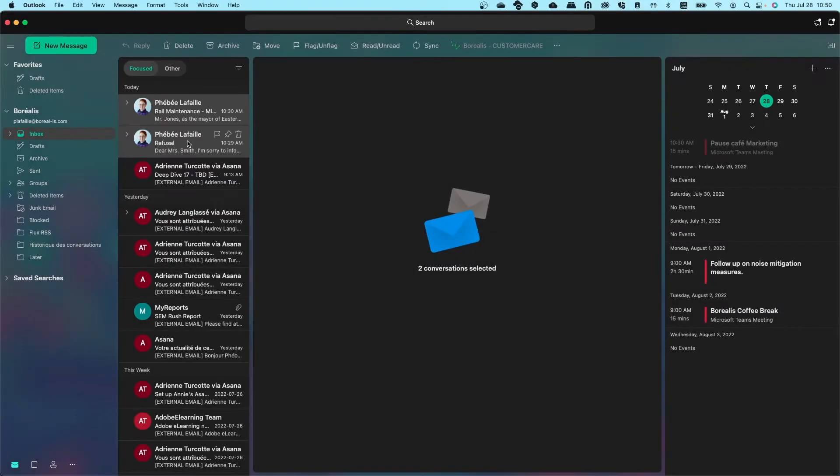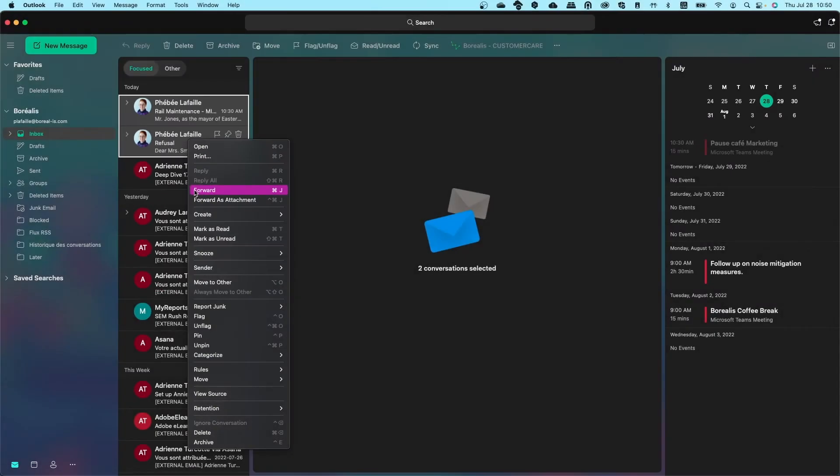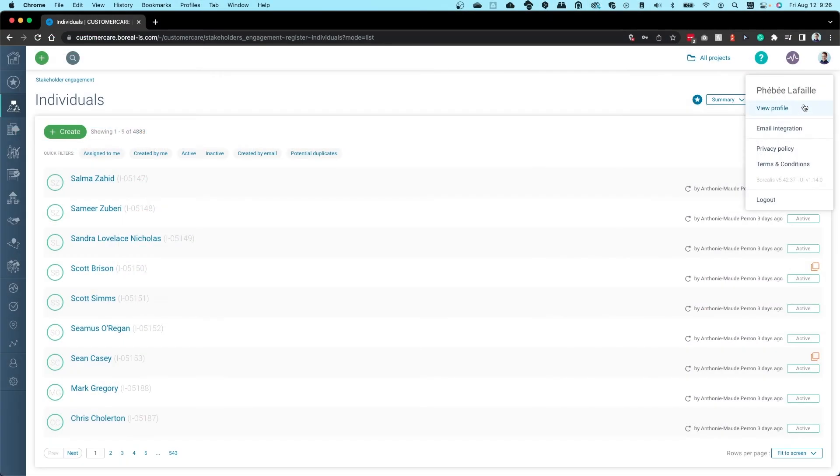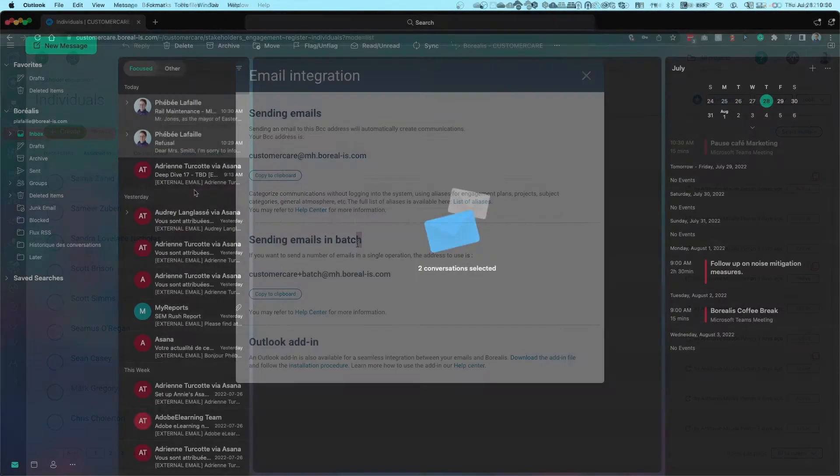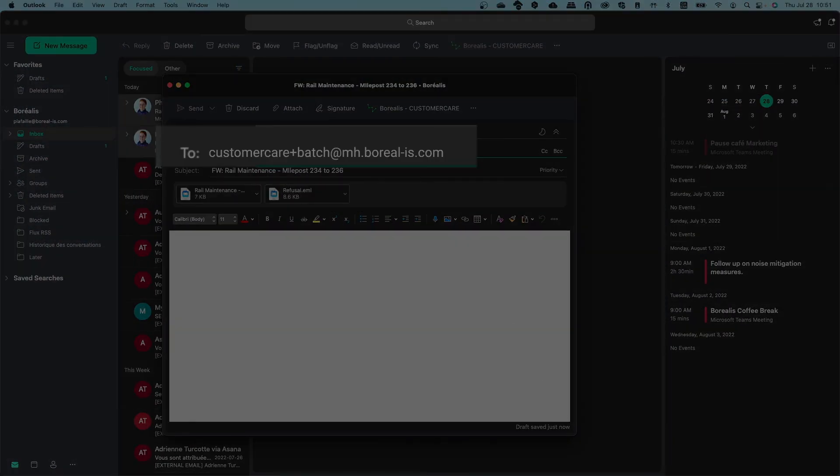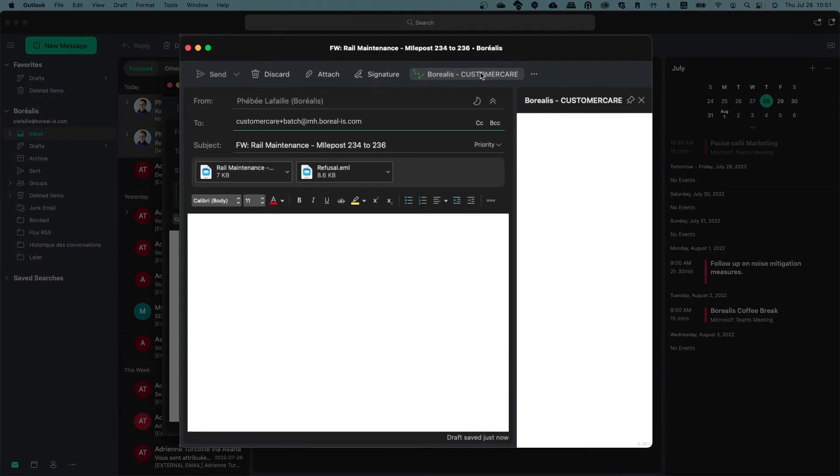If you need to send many emails to Borealis, you can use a batch action. Simply select the multiple emails, click on Forward, and then select the mail handler address for batch actions, found in Borealis Email Integration. Paste this address in the To field, categorize, and click Send.